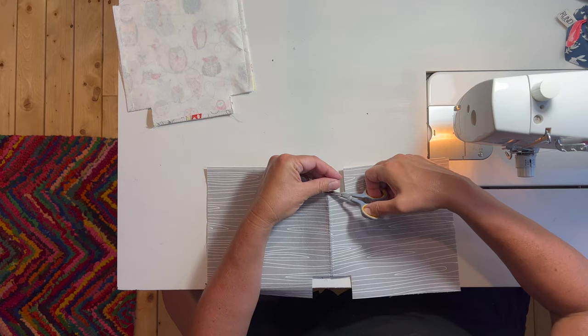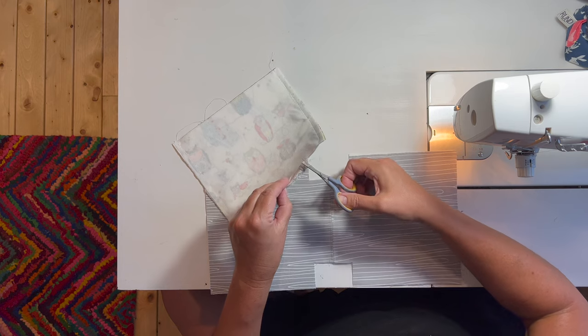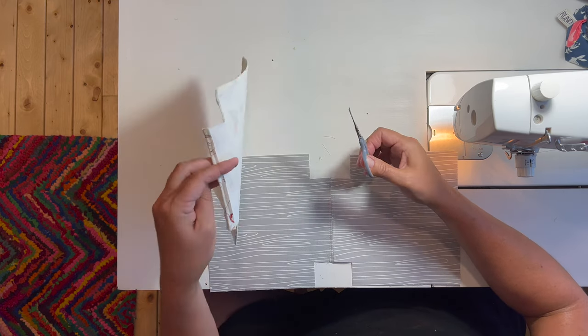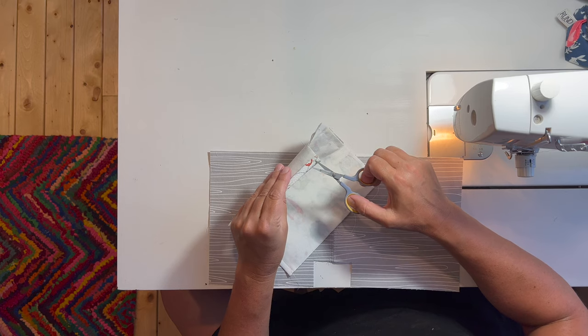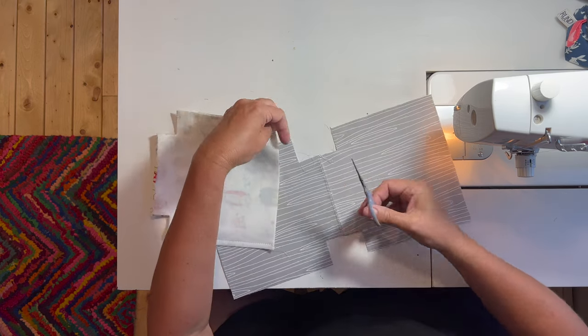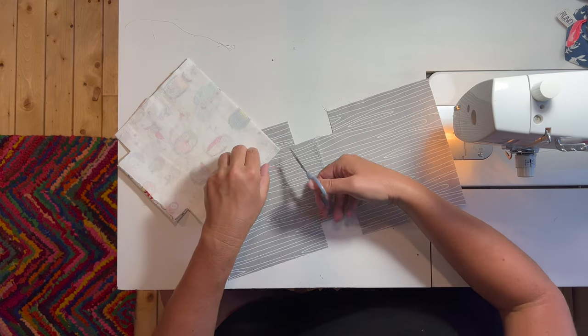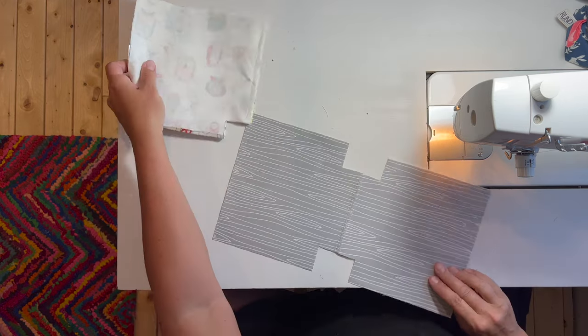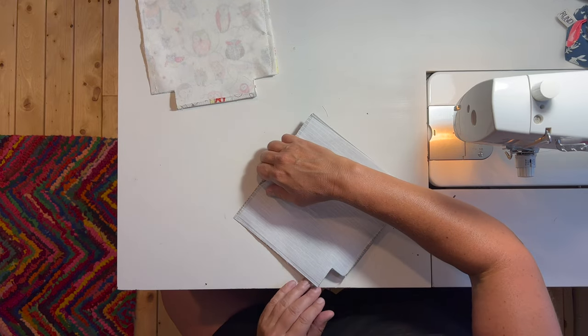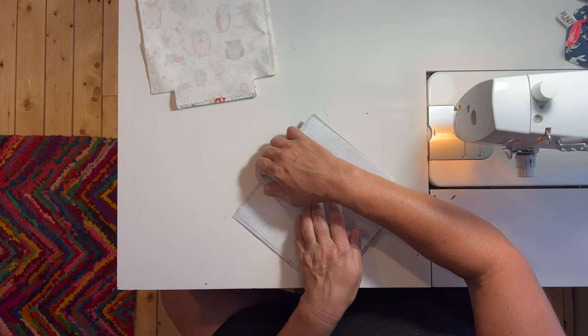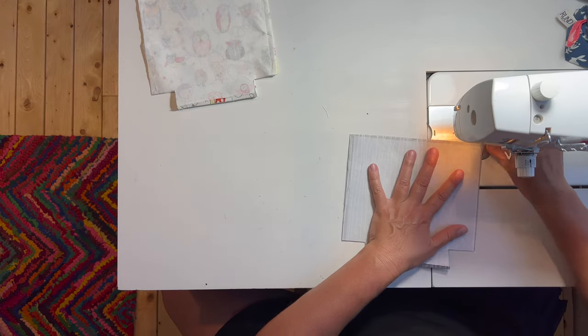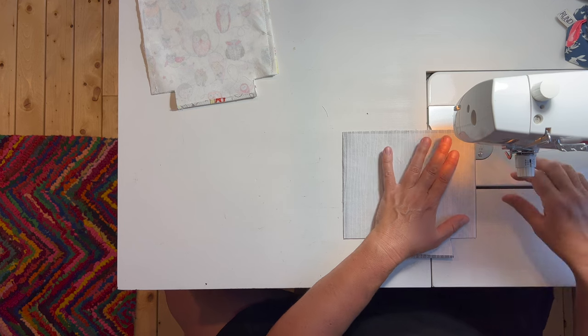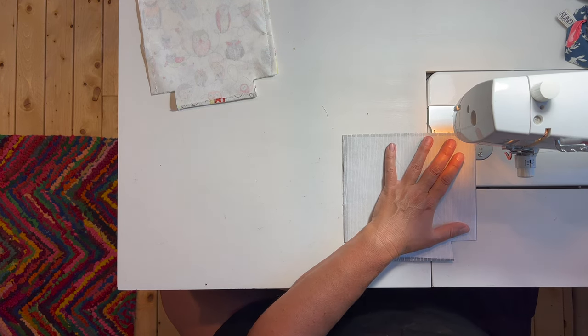Hey guys, voiceover Melissa again. If you are enjoying this video and learning anything, if you wouldn't mind taking a second to hit the like button, that would be great. It helps my channel and the algorithms. Thanks guys. Now we're going to match up the side seams of the interior fabric and do a quarter inch seam allowance down both sides. Again, go nice and slow so you have the same even seam.